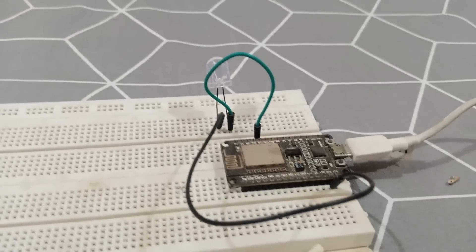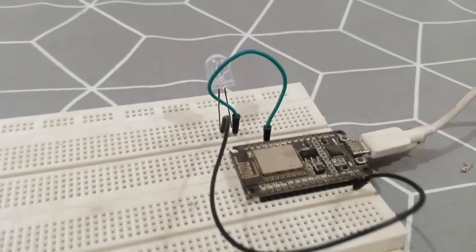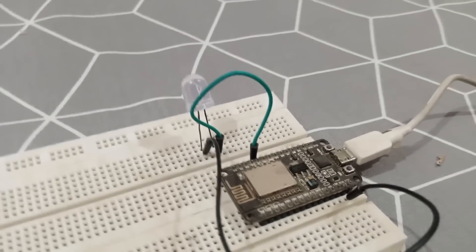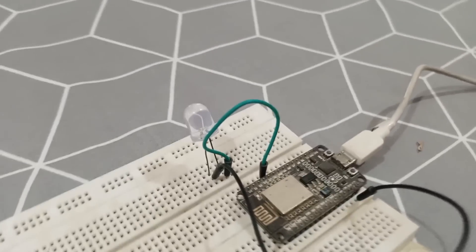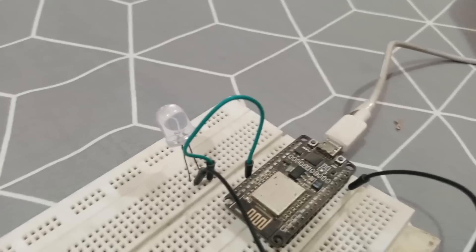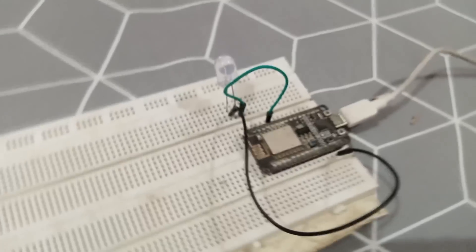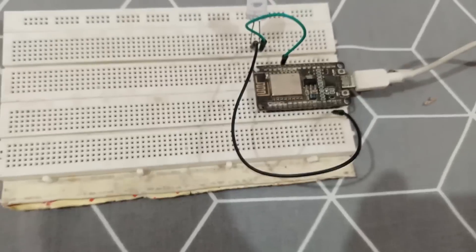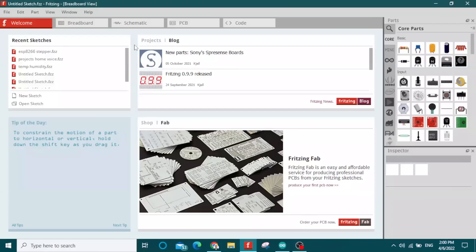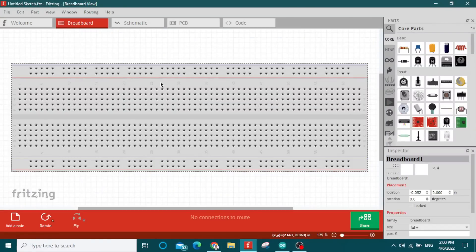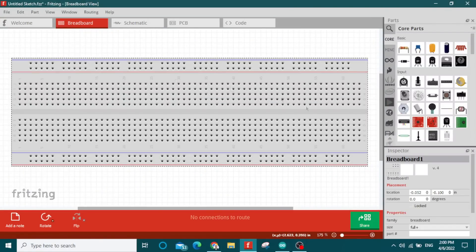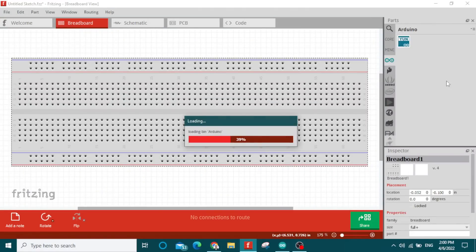Welcome back to another video. In this video, we will toggle this LED on and off with a web server. For this tutorial, we will make a circuit diagram on this software. This software is known as Fritzing.